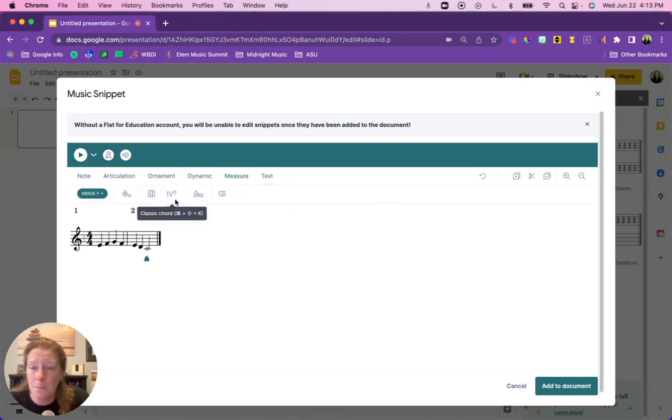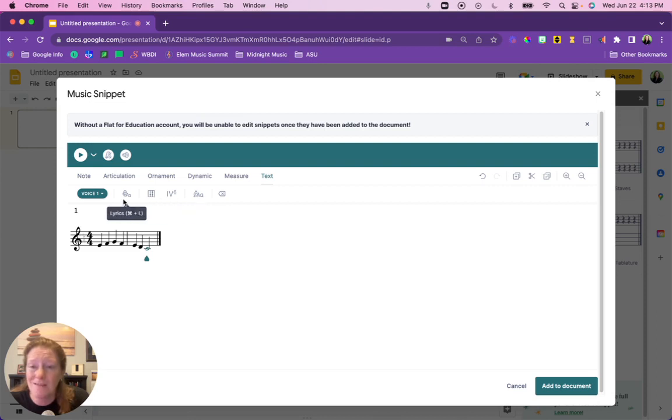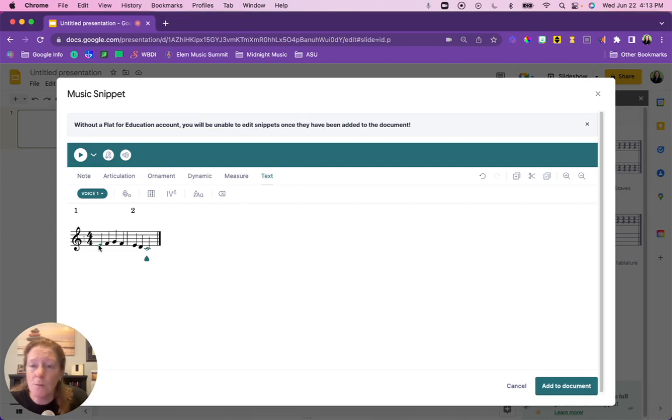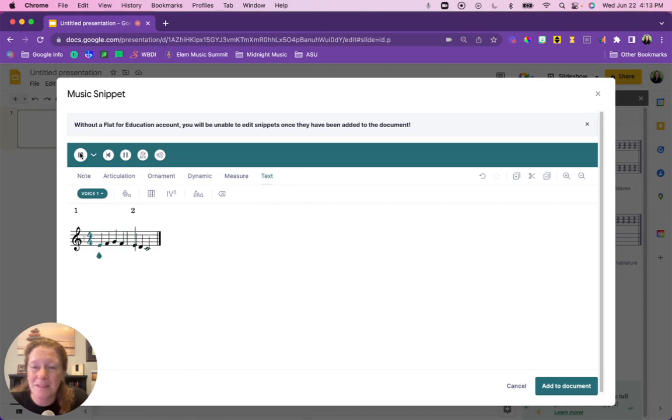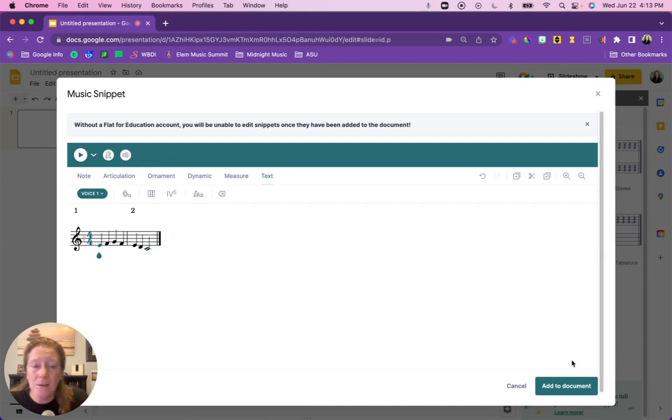So once you're happy with your composition, if you go back to the beginning you can hit the play button to play it so you can listen to what you've created. And to insert it, simply click Add to Document.